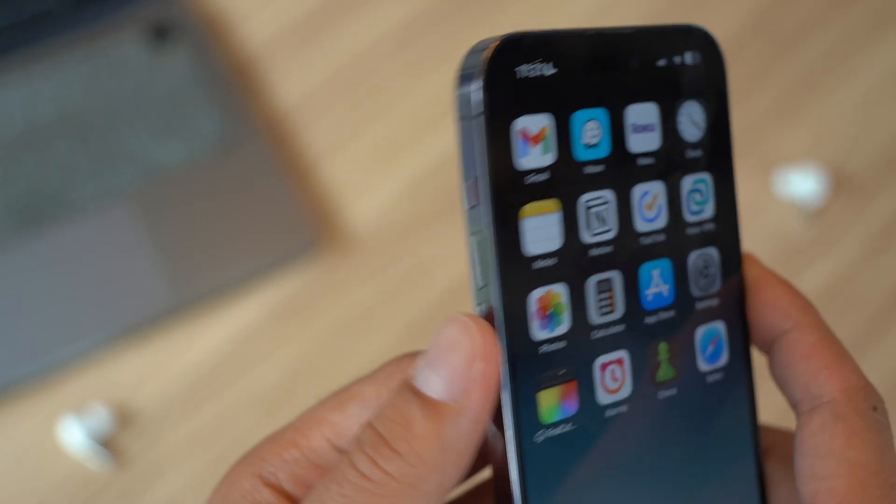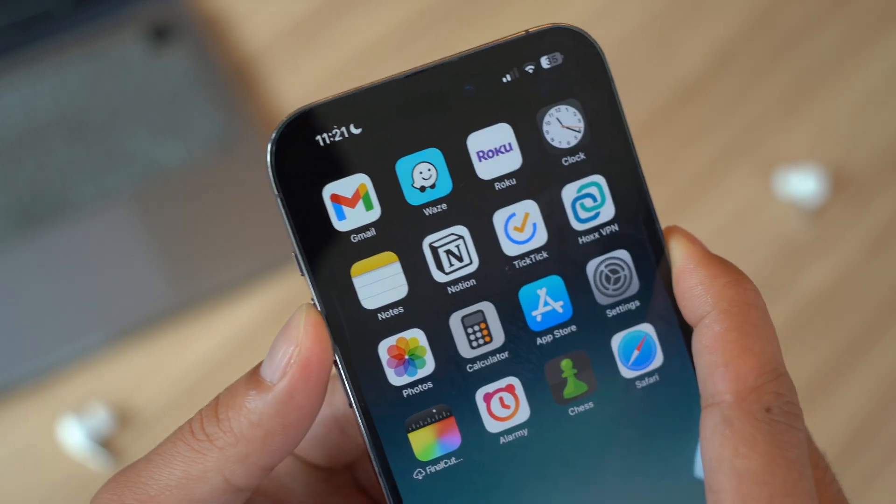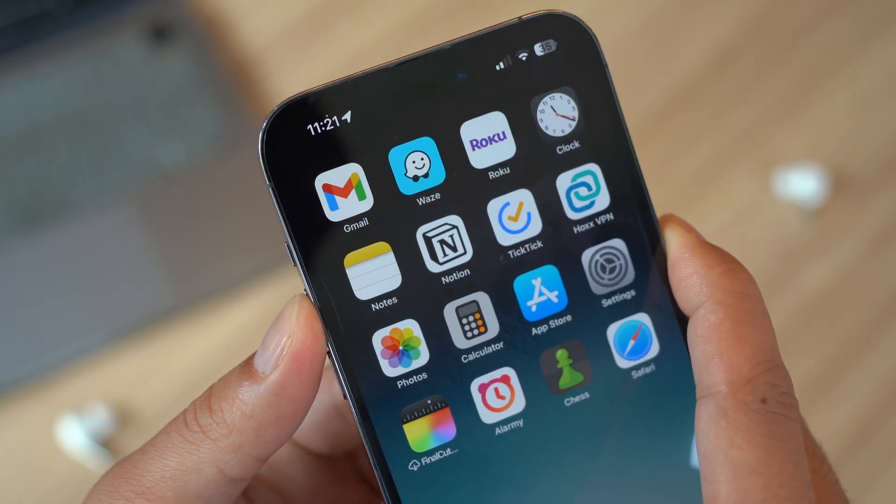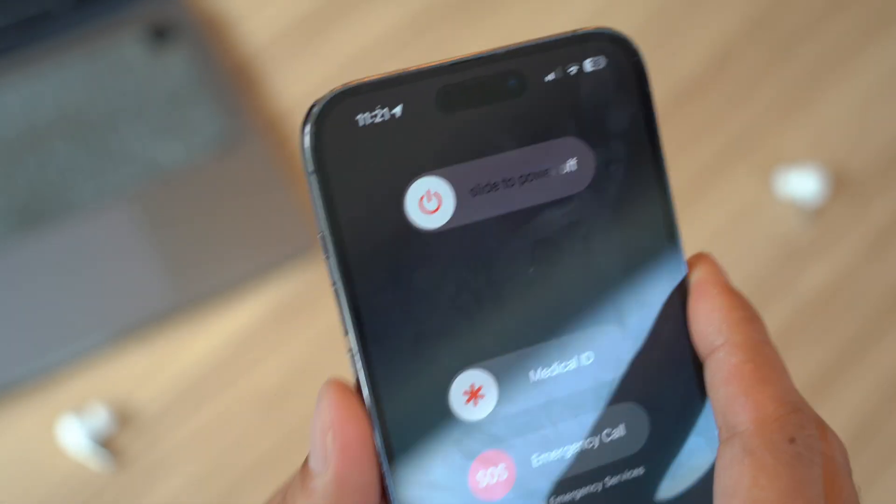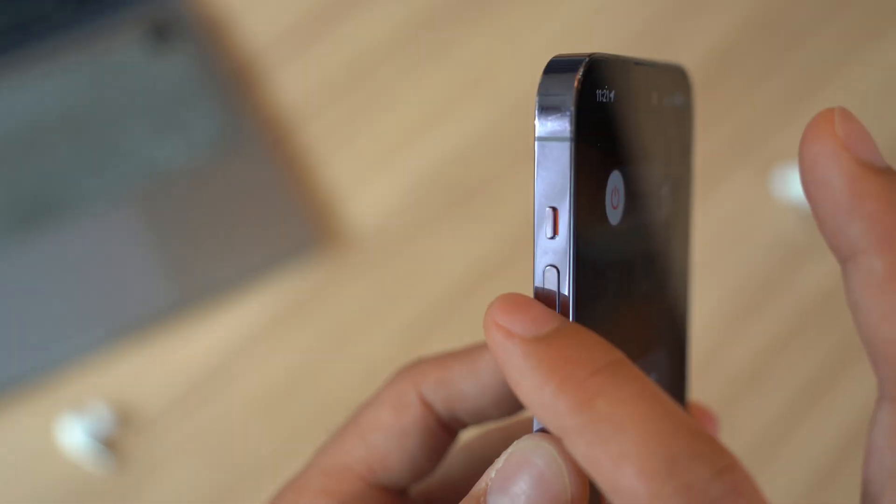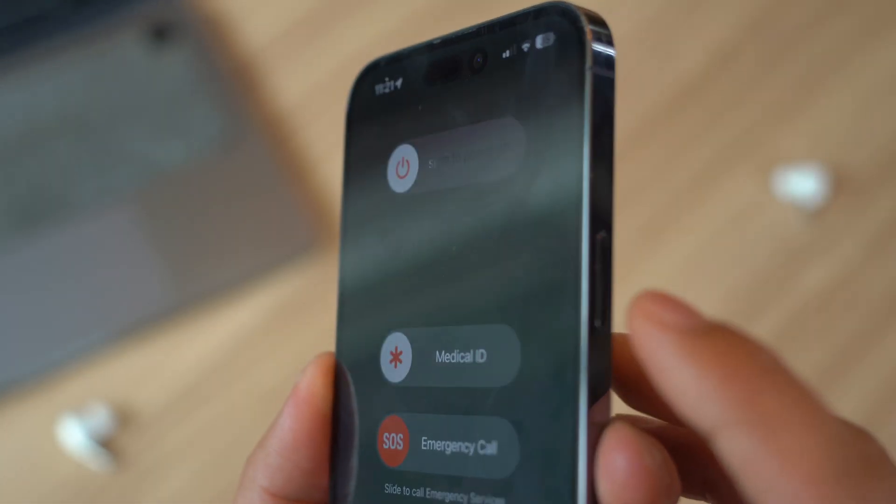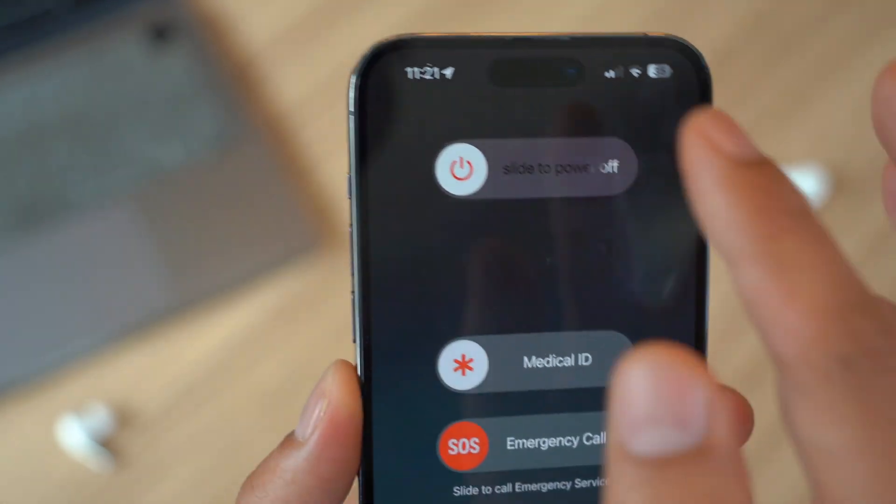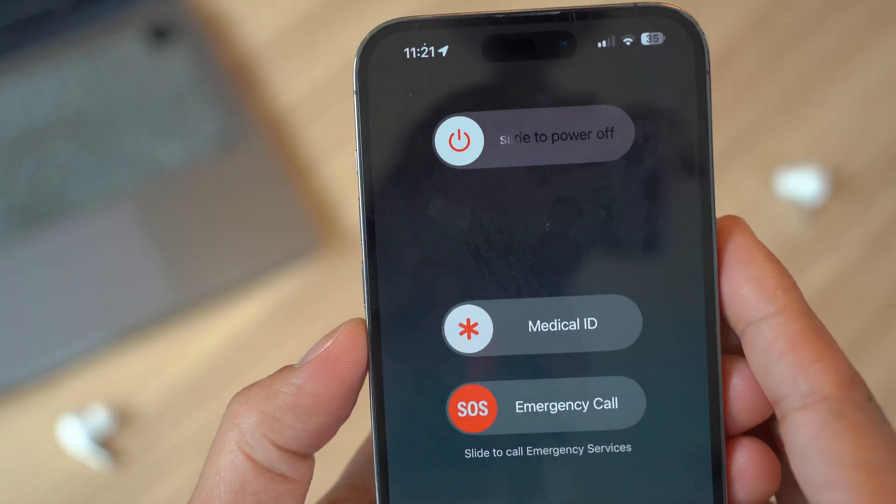Next up is actually restarting your iPhone. This can help clear out any temporary issues caused by malware. Just hold the power button and slide to power off, then turn your iPhone back on.